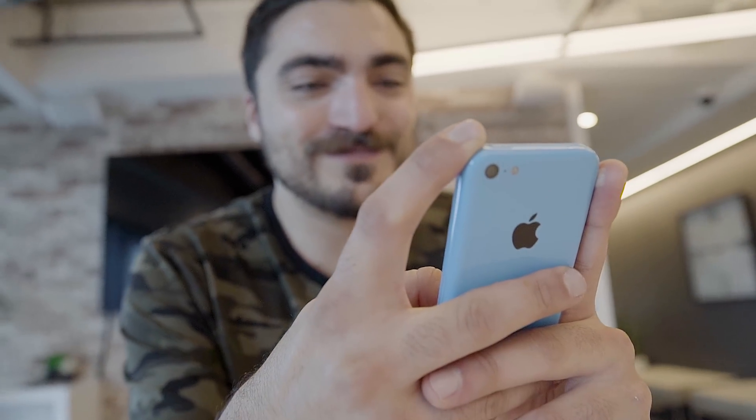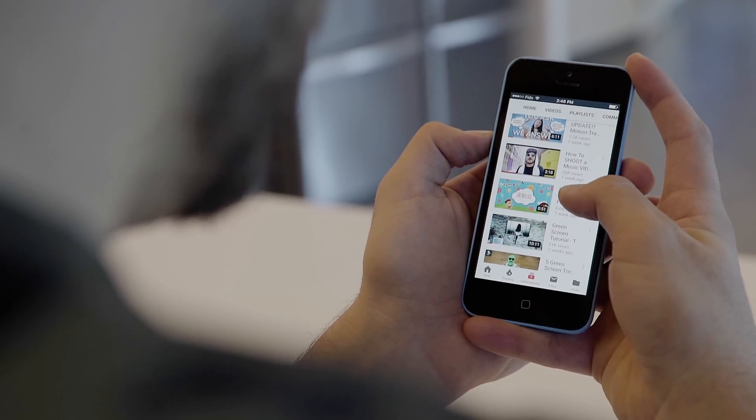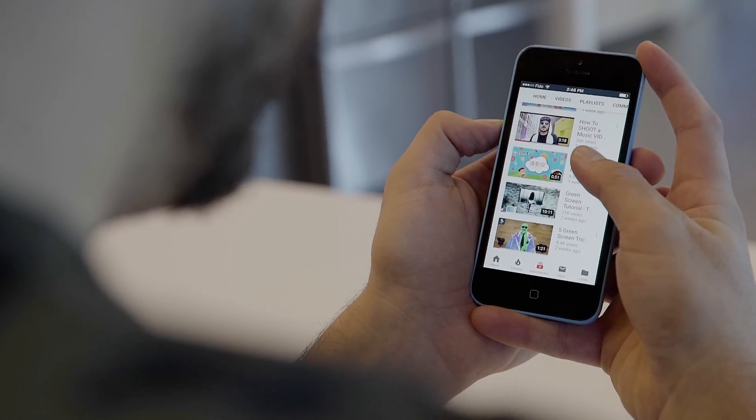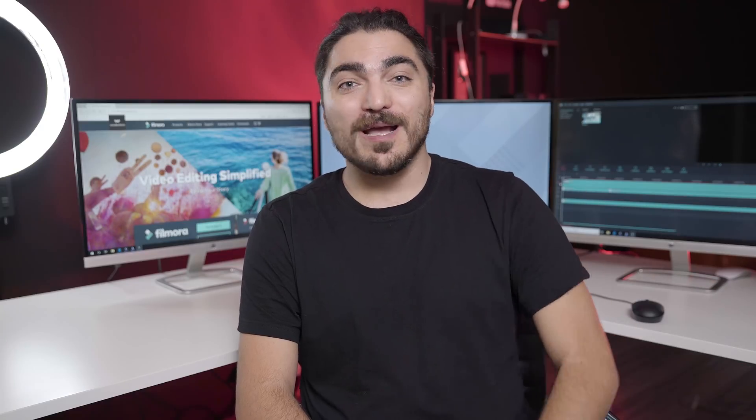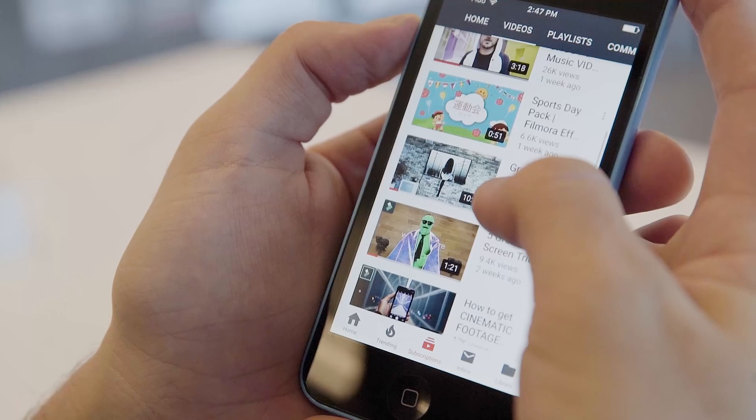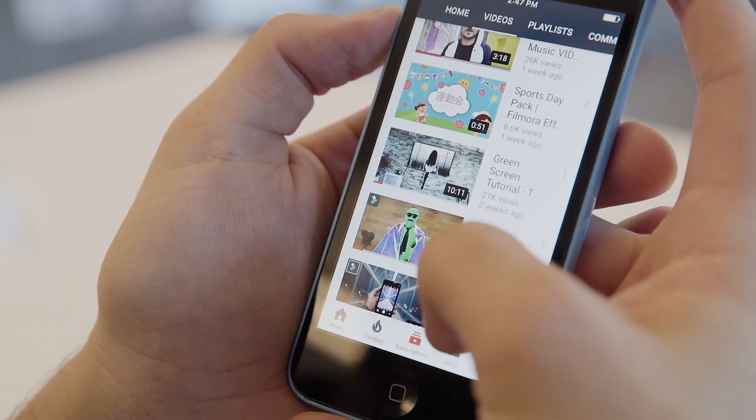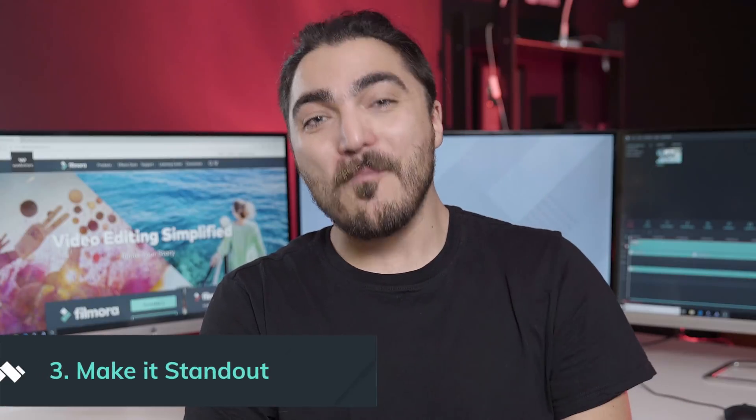One surefire way to make sure your thumbnail is great for mobile is to first upload your video and thumbnail and set it to unlisted, then view it on your phone and make sure that everything looks good when it's small.